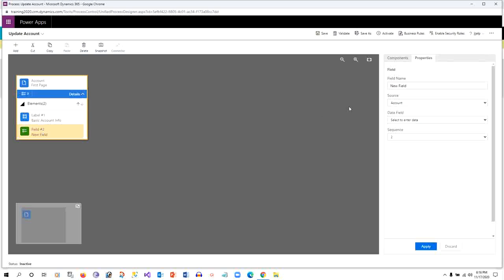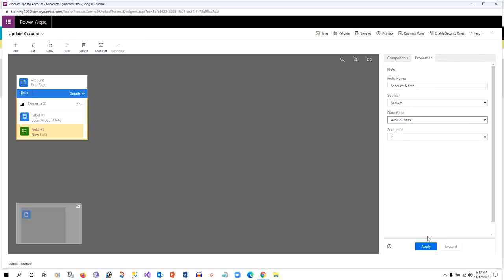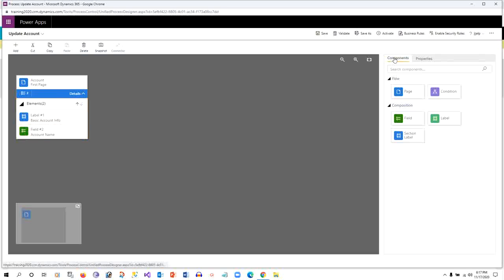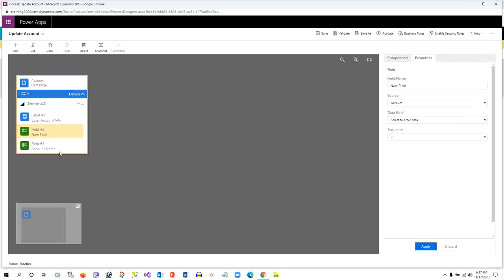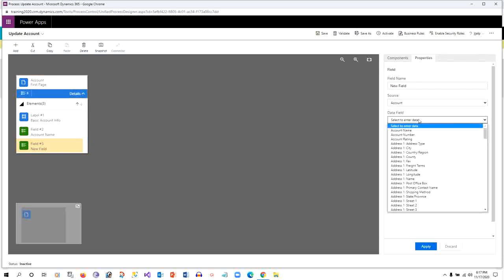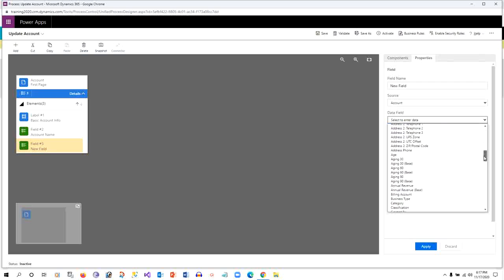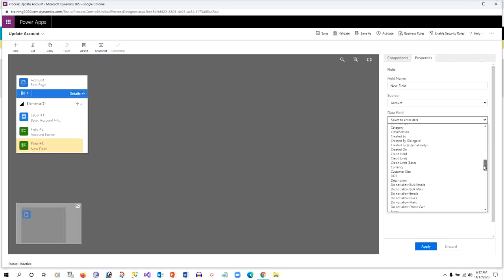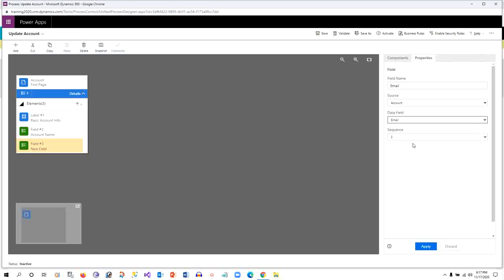Inside this label I want to define a field which will interpret my account name and click on Apply. I want to add another field here below the field account name, so I can select the email address. In the first page I want to capture account name and email address.